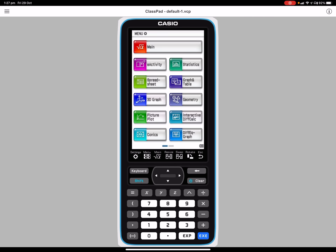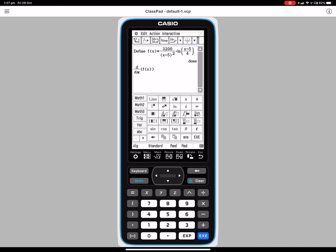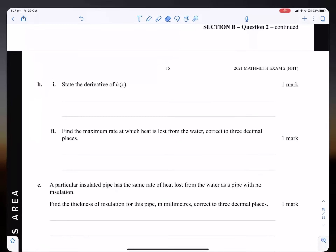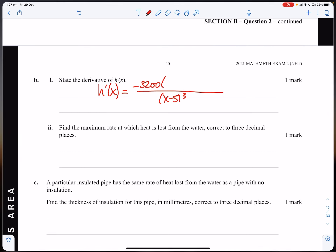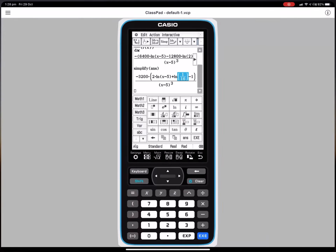State the derivative of h(x). We can simplify to make it negative. So h′(x) is negative 3200 over (x − 5)³ times (2·log_e(x − 5) minus 4·log_e(2) minus 1). The negative comes because it's on the bottom. I think the last term was minus 1.